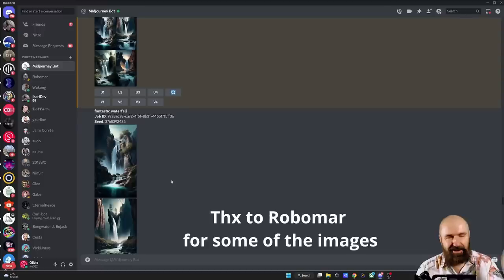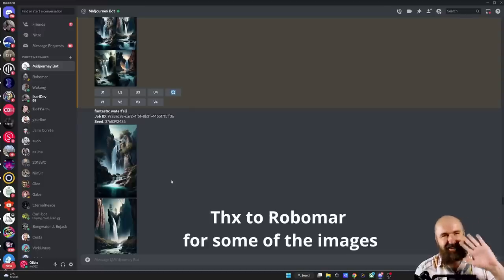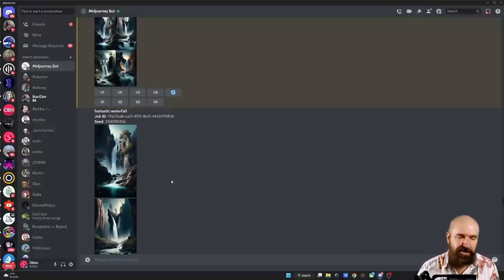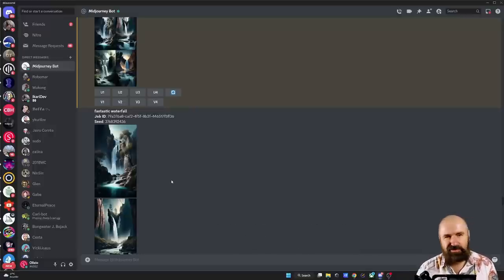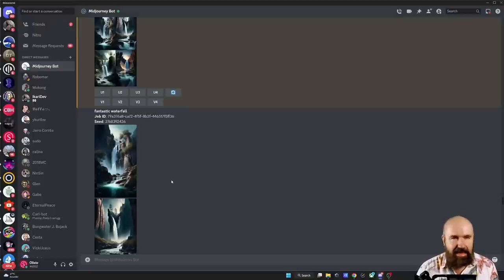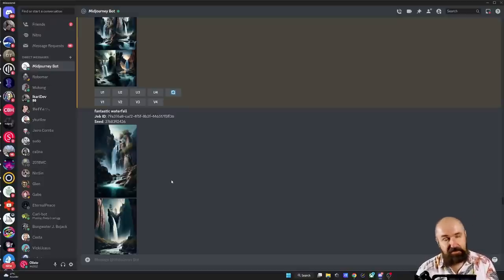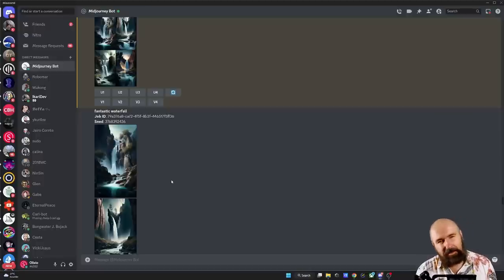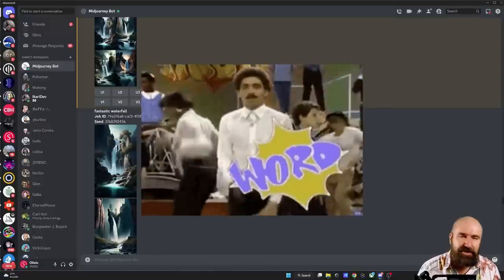Midjourney is fun again. In version 4 we only had ratios of 2 by 3 and 3 by 2, and I like big ratios and I cannot lie. Now brothers you can't deny — if the screen is wide, the big ratio needs to be applied.